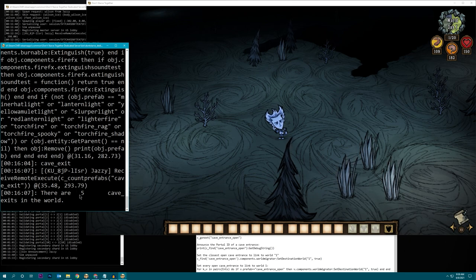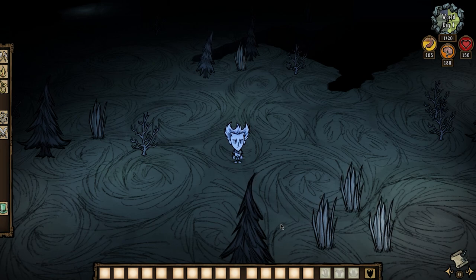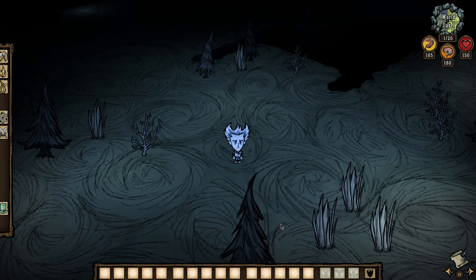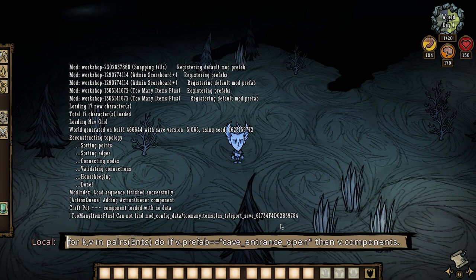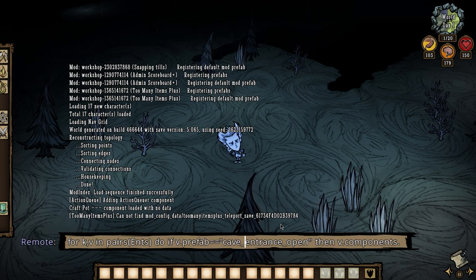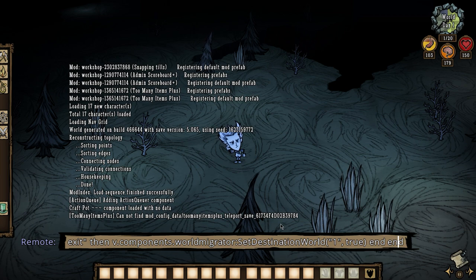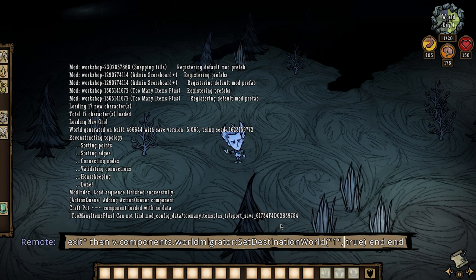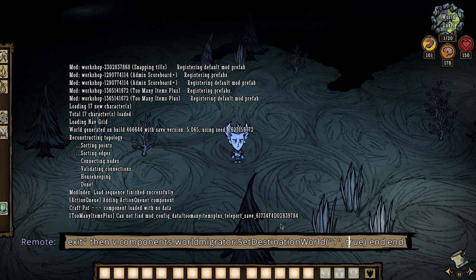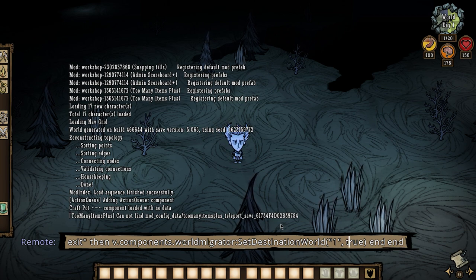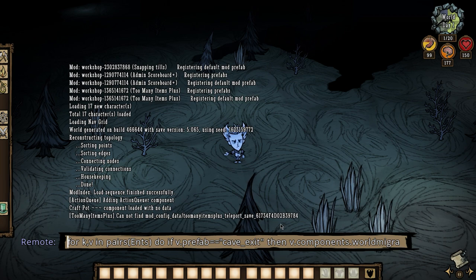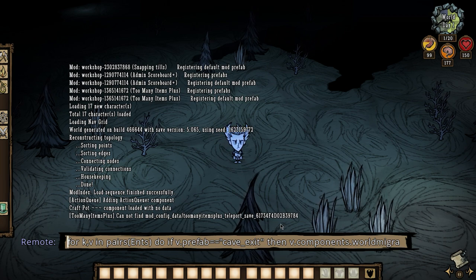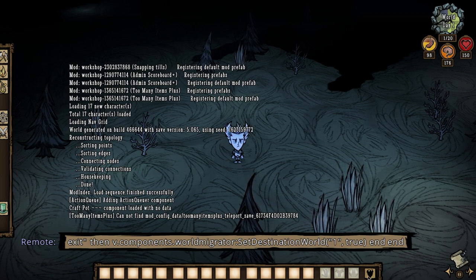So, now if we run the count prefabs again, there are 5 cave exits in the world. Perfect. Now, for worlds that only are going to link to one other world, there's a way to very quickly link all the portals in the world to that world at the same time. And it's a little loop command for KV in pairs. And we just got to change the prefab to cave exit. And we're going to set the destination world to 1. That's correct. This true line is very important because it turns off auto linking. So, it just ensures that the next time you reset the world, it won't try to automatically link portals. The linking will be locked into place.